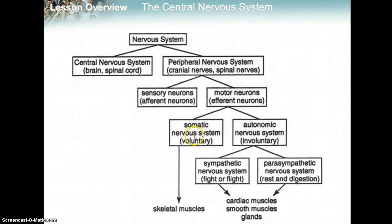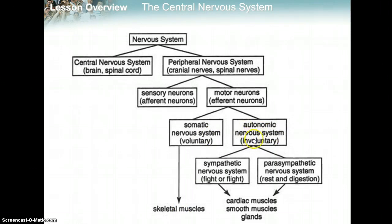We have the somatic nervous system, which controls your voluntary movements and skeletal muscles. And the autonomic nervous system, which controls involuntary movements. The autonomic system has two categories.